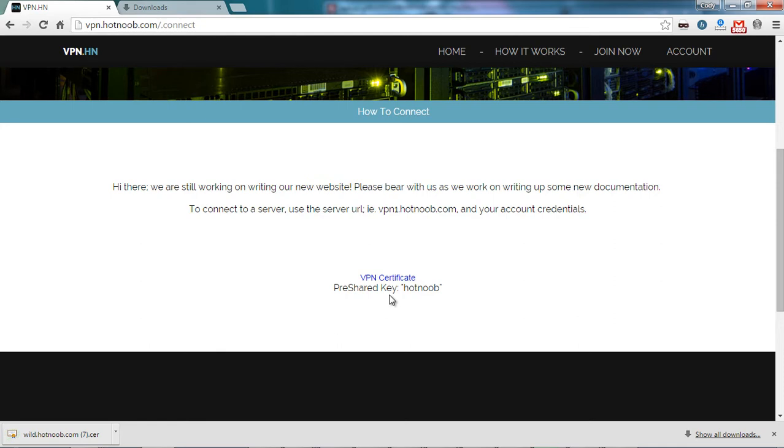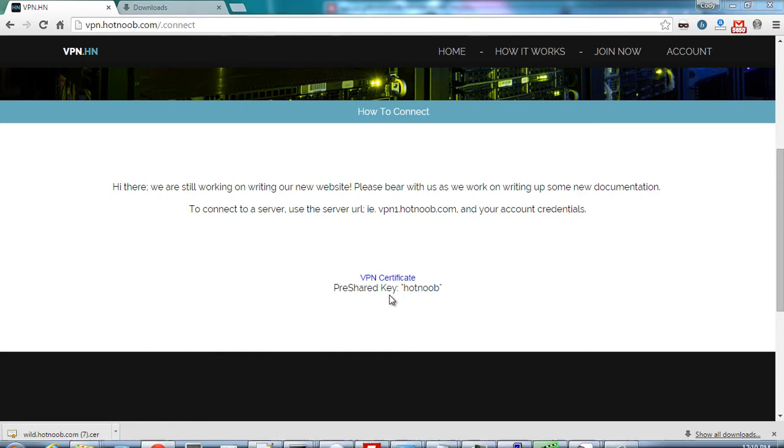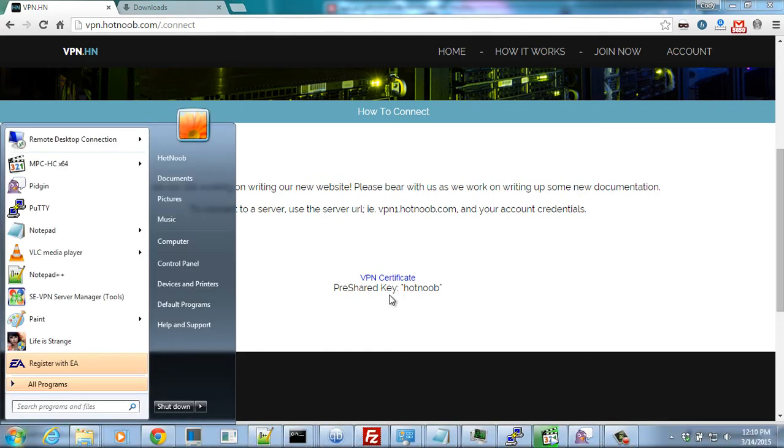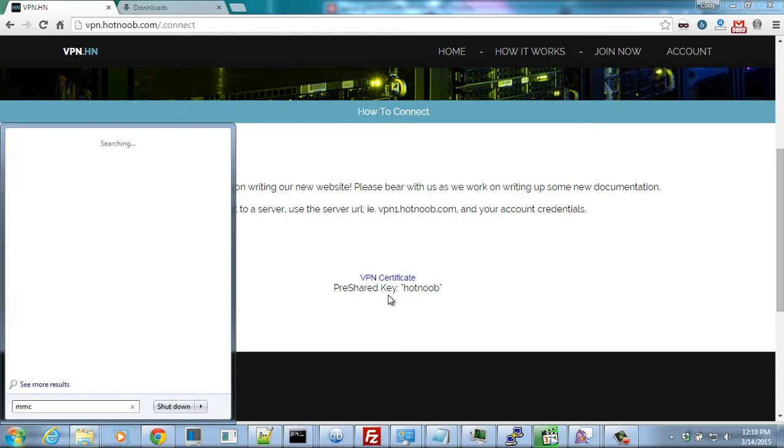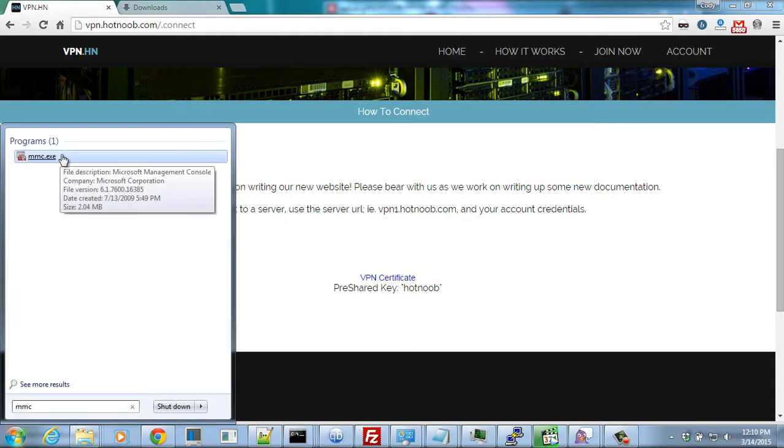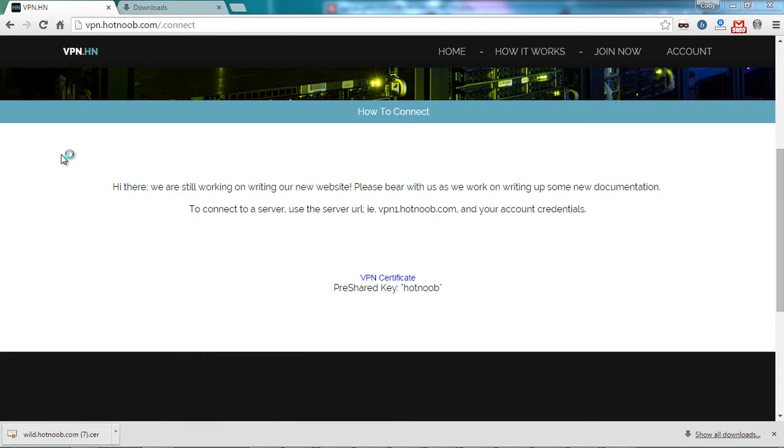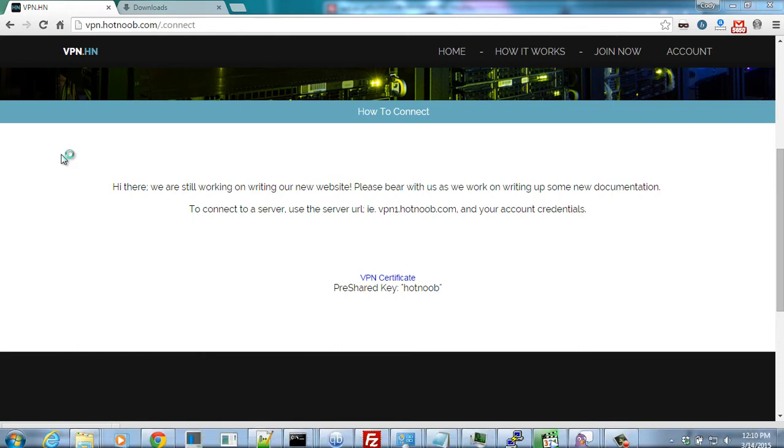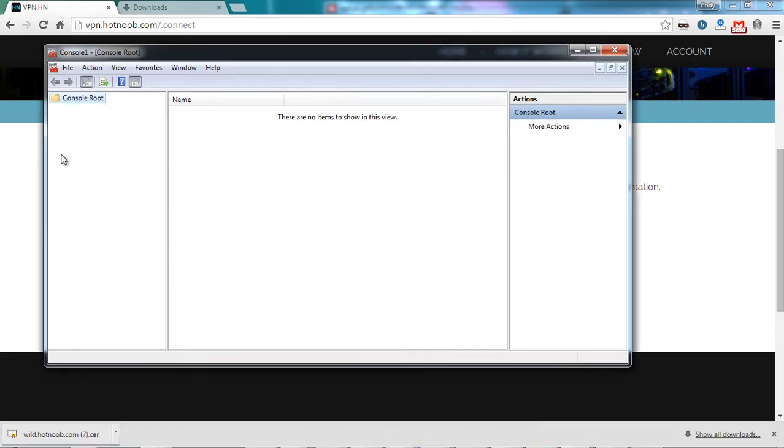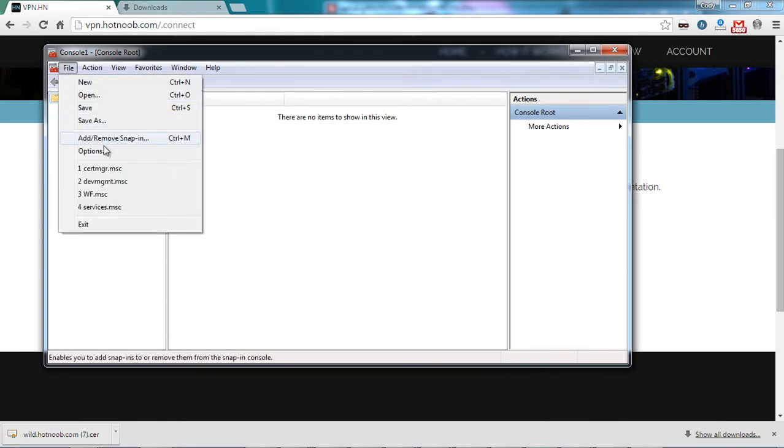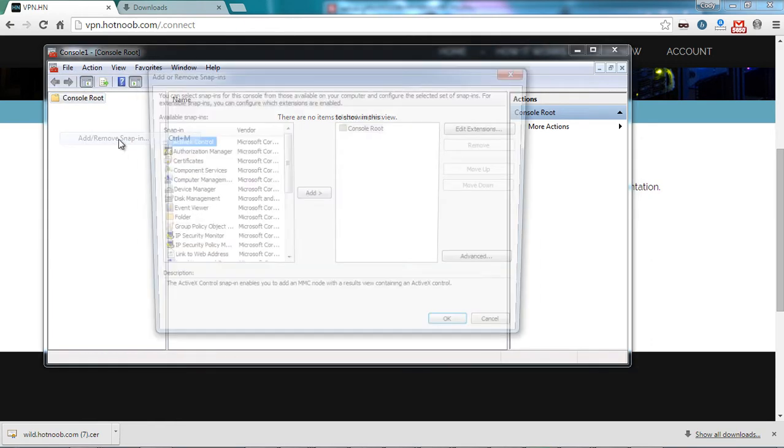Once downloaded, open up the Start menu and type into the search MMC and open up MMC.exe. This is the Microsoft Management Console and you'll want to click Yes. From here, click File, Add/Remove Snap-in.